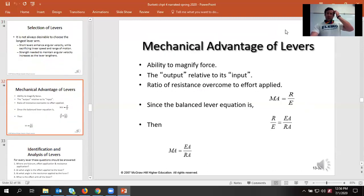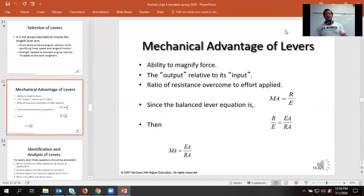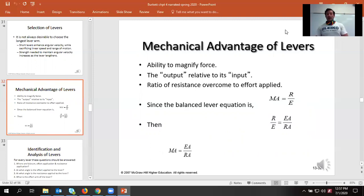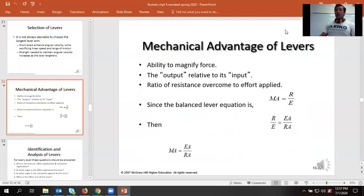Mechanical advantage — which we're going to find our body is fairly poor at — is simply the relationship between resistance and effort: effort arm divided by resistance arm, just a little factoring of the previous formula. For example, the biceps: because of how closely it inserts into the forearm compared to the total length of the arm, we see a ratio of over 10 to 1 disadvantage. So every 10 newtons of force the biceps produces, that's only going to allow you to lift one newton of load through the hand.